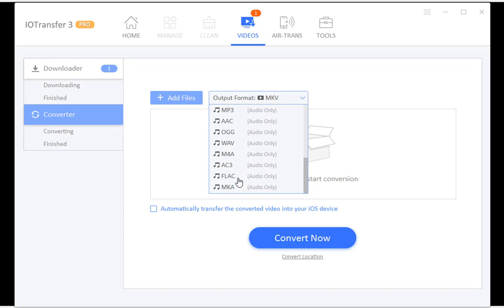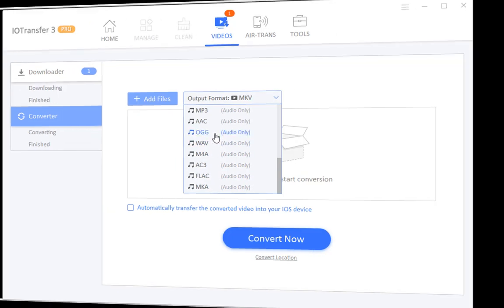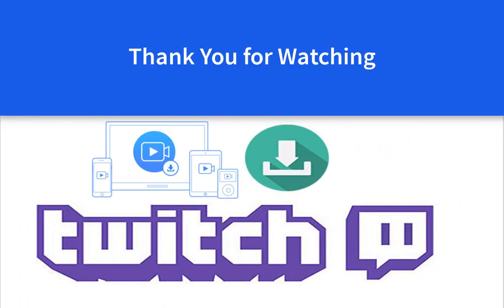That's it. Thanks for watching. If you have any questions, leave a comment down below. See you in the next one.